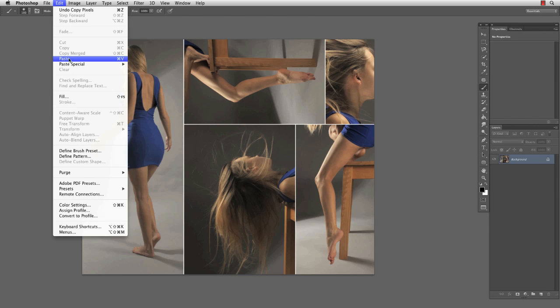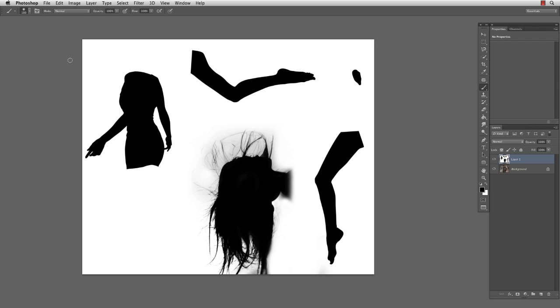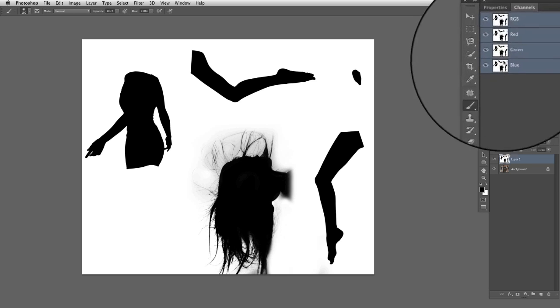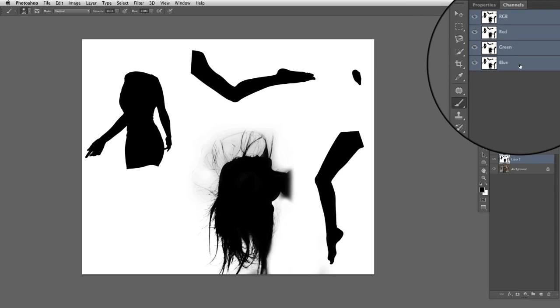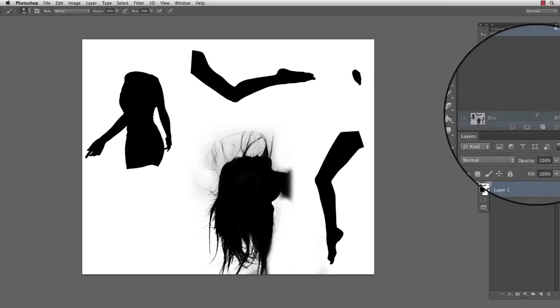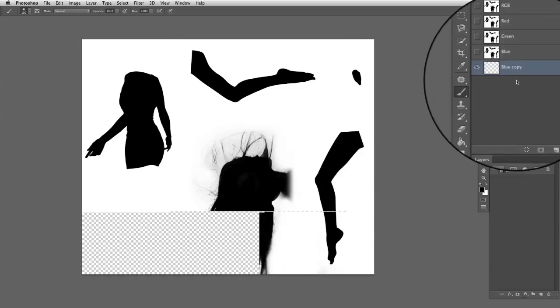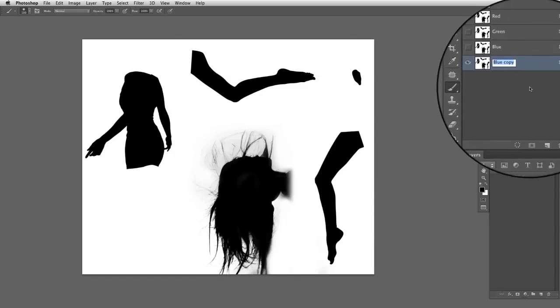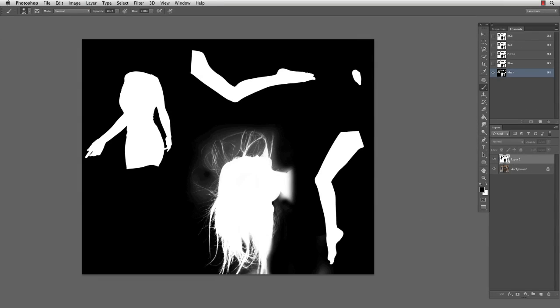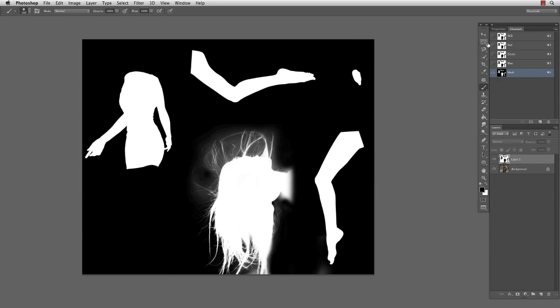Copy the mask into our image and what are you gonna do now? We're gonna change the image into a channel. Open the channel window and select a random channel like blue for instance and drag it on the new icon. I'm gonna name this one mask and press command I on a Mac to invert the mask.